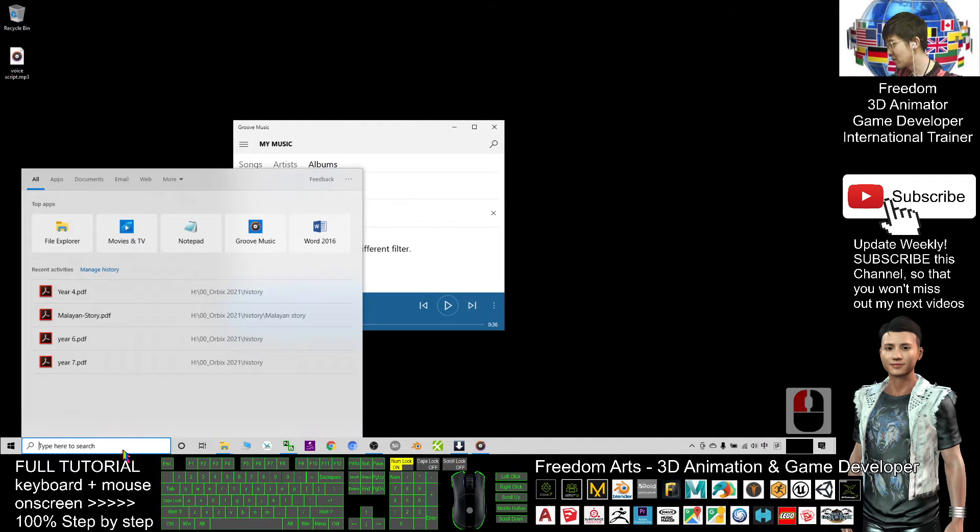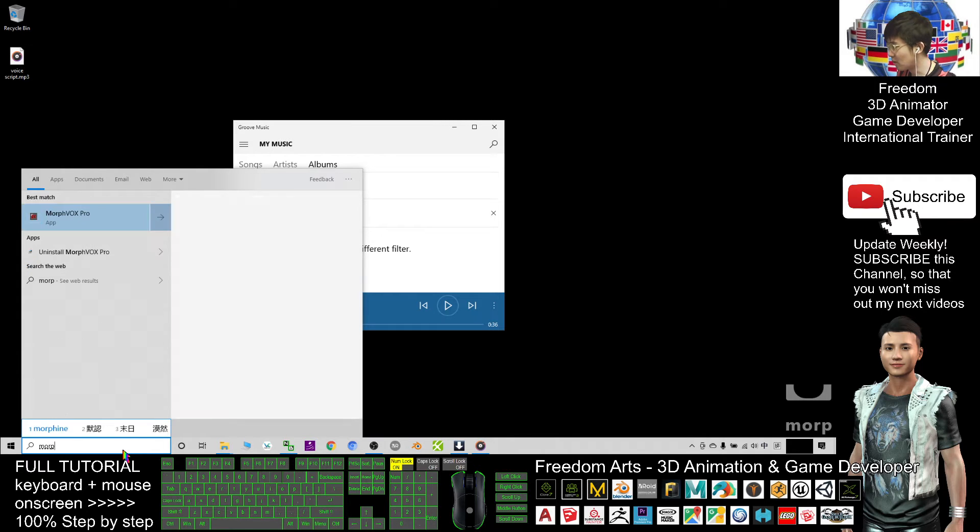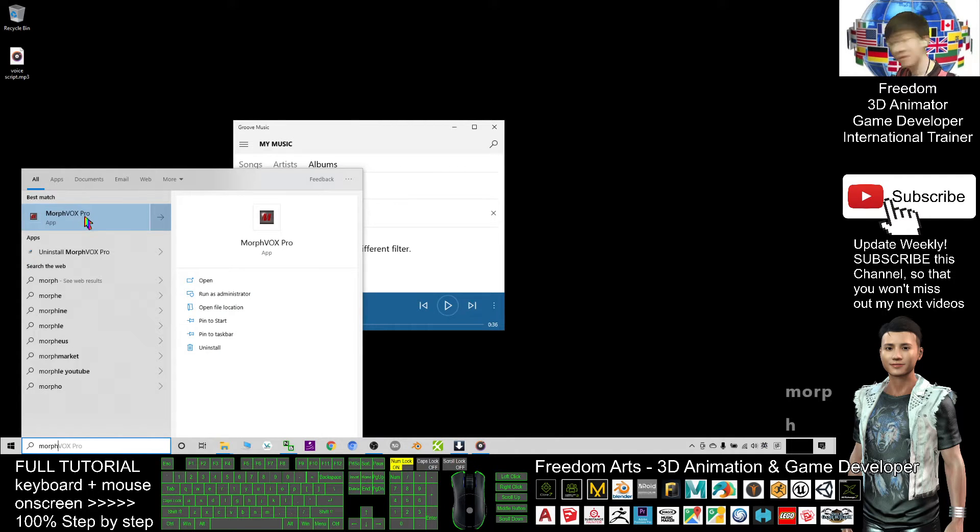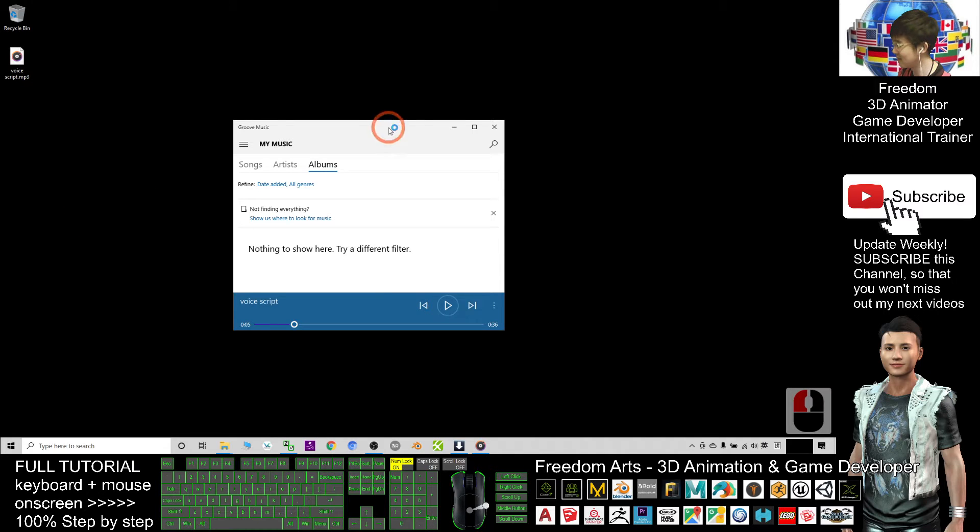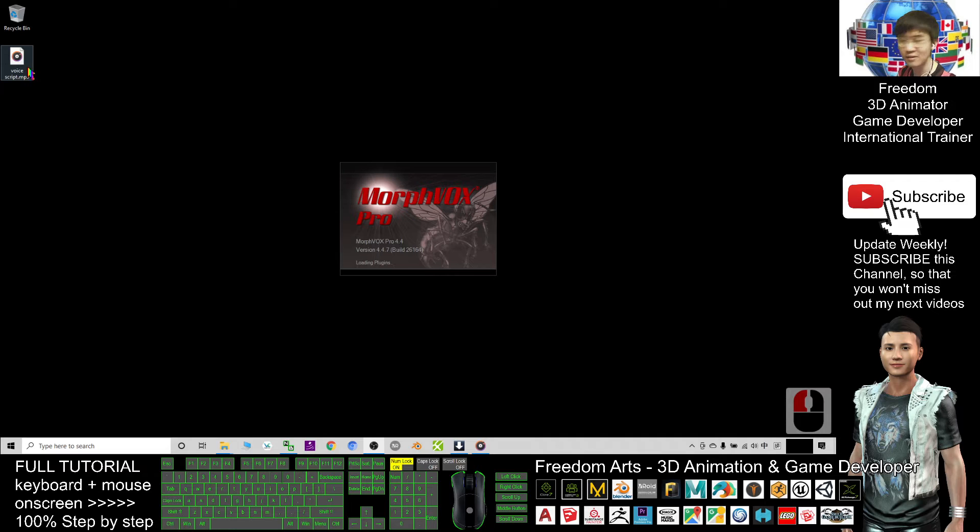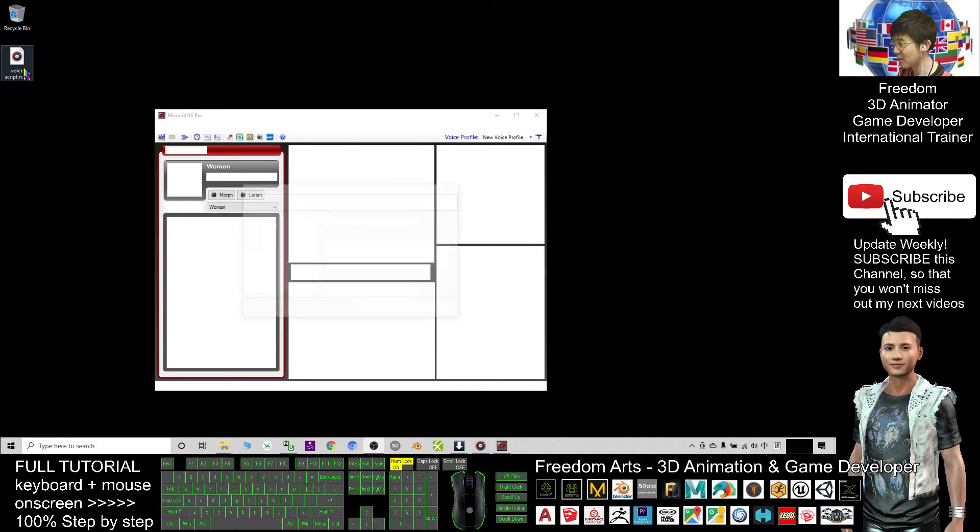What you need to do is install Morph Vox Pro. This is a voice changer software that's really awesome which can convert mp3 files and apply voice changes.